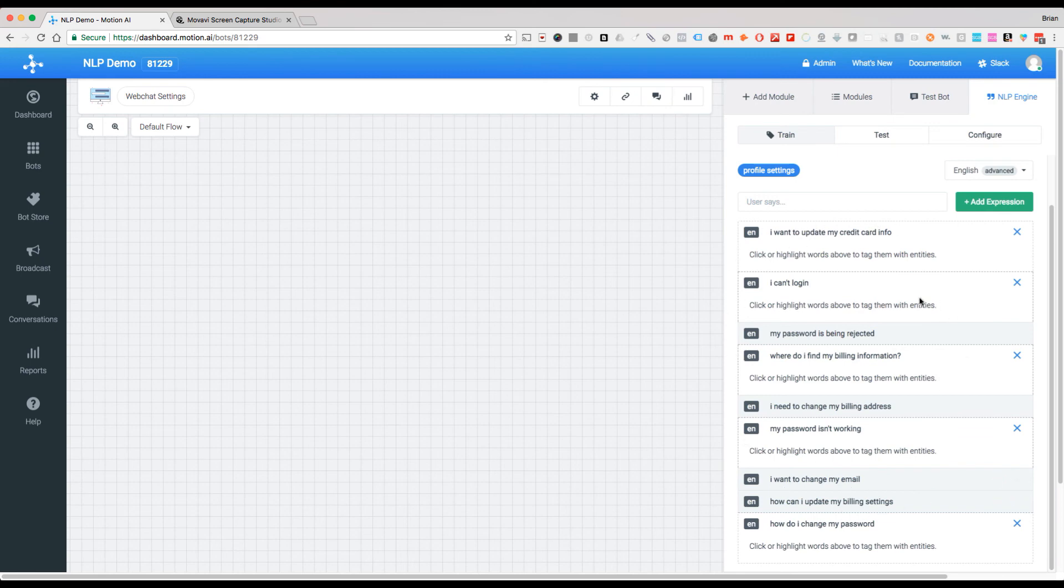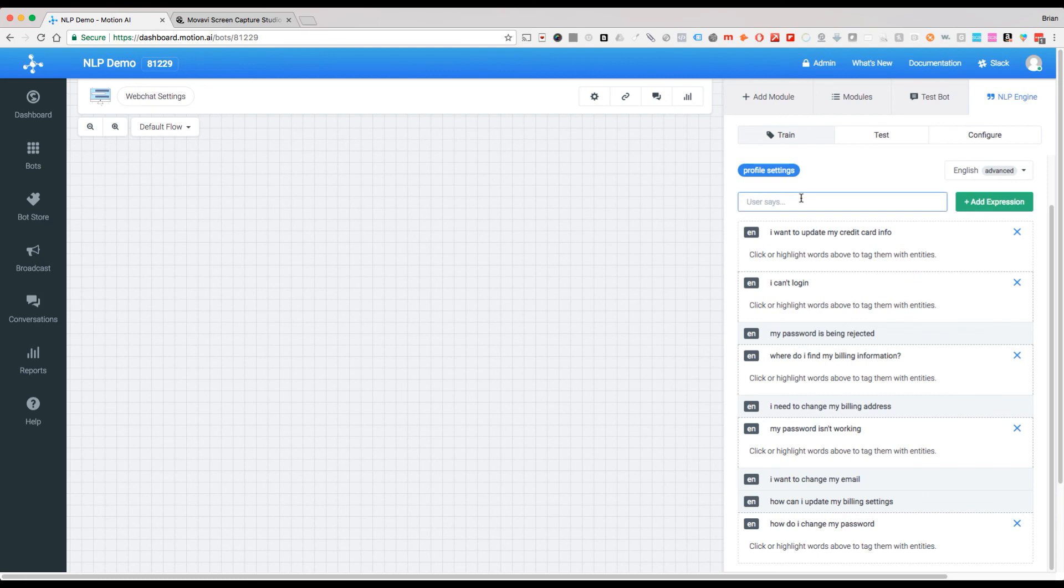So what we're going to do is in the next video we're going to start to actually tag these and see how it works. It's a little bit of a trial and error process because this is a process called supervised learning in the AI world.